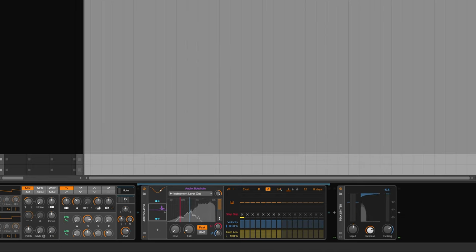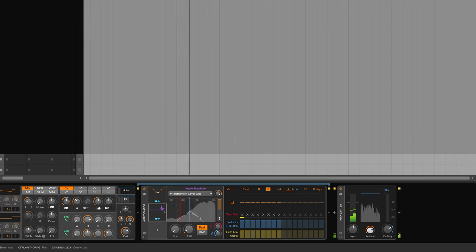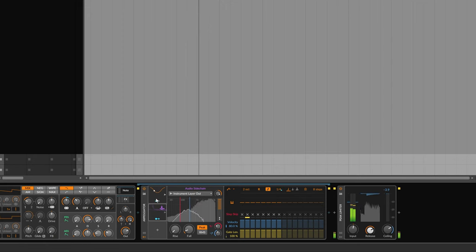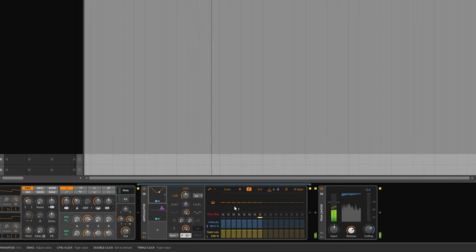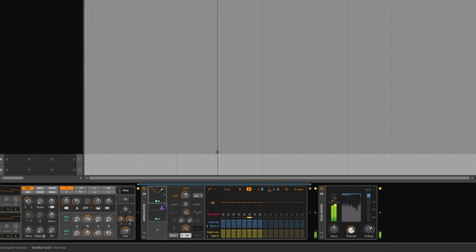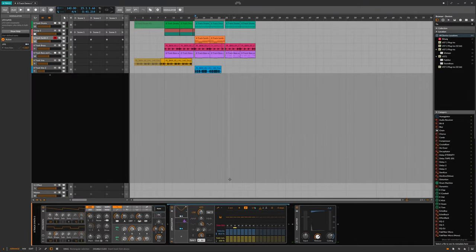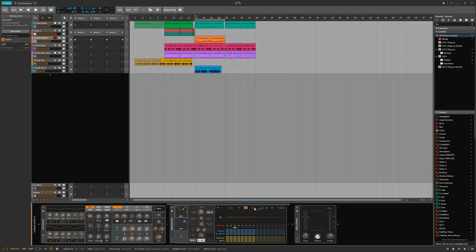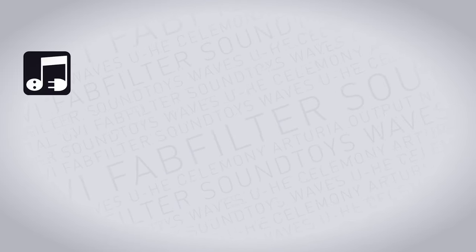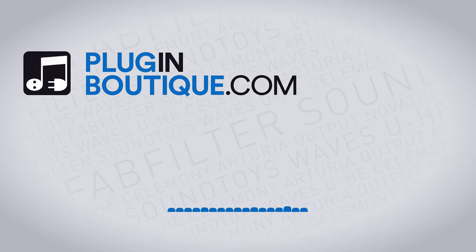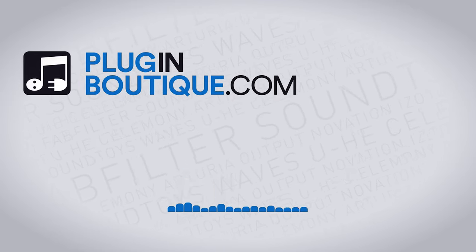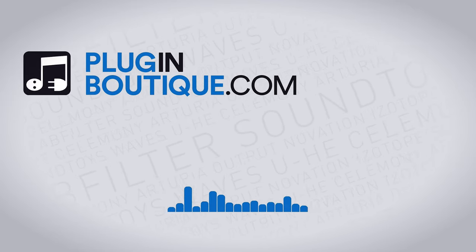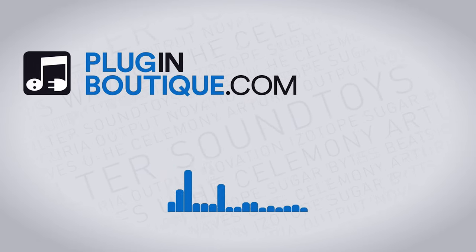And in the track. And there you go. That's how to modulate the arpeggiator with modulators within Bitwig. I'm Joel from Plugin Boutique. If you want more content like this, subscribe to the channel.